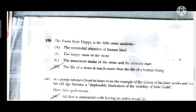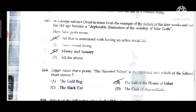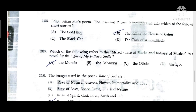Question 105: 'New Englander,' which occurs in 'The Devil's Disciple,' is a term applied to the colonies of the East. Question 106: The poem 'How Happy is the Little Stone' analyzes the life of a stone as much easier than the life of a human being. Question 107: St. George advises Overt to learn from the example of the failure of his later works and not in his old age become a deplorable illustration of worship of false gods — meaning money, luxury, and an active social life.